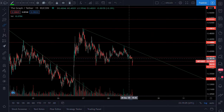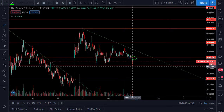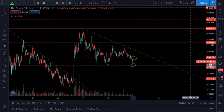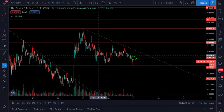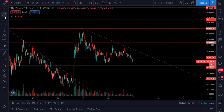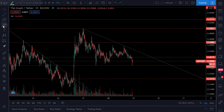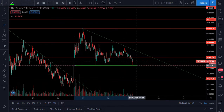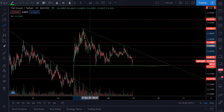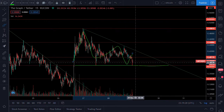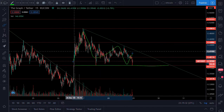We did lose this support level here and came back down. We touched the 37 cent line, which proved to be support back here as well. I wanted to show you guys — is this going to be some kind of triangle formation? Are we going to catch a bottom right here and continue to bounce around in this range?